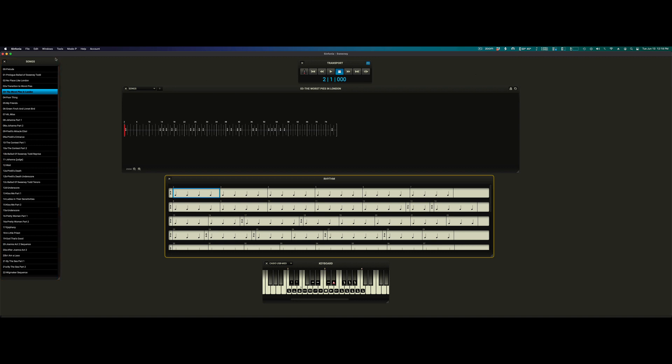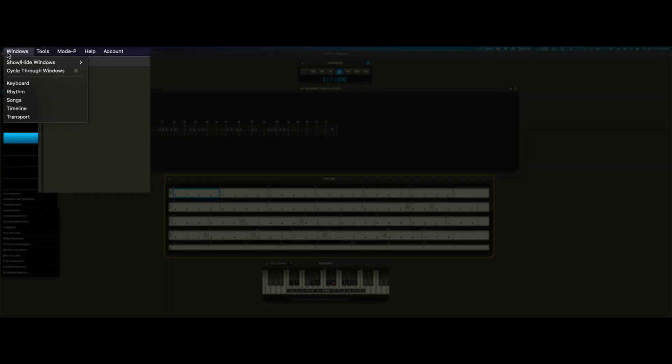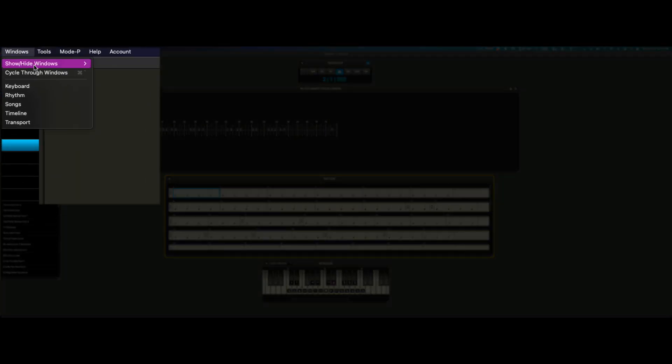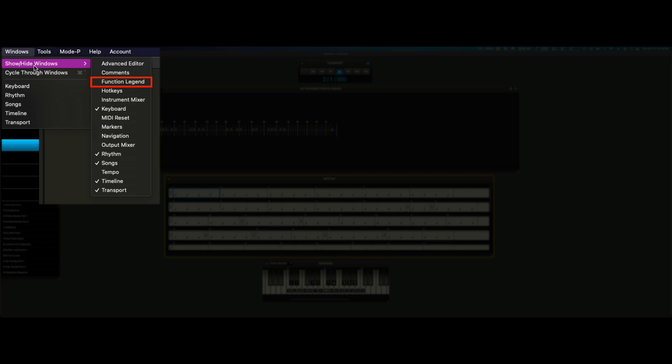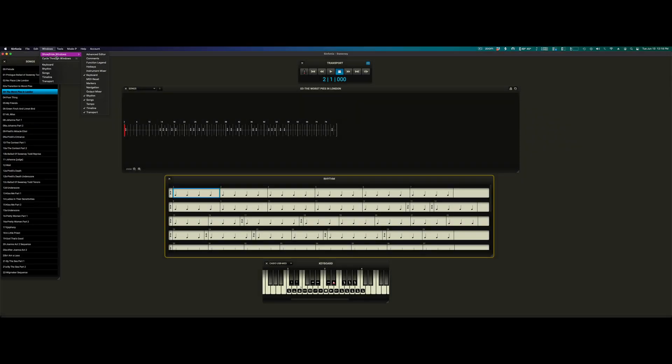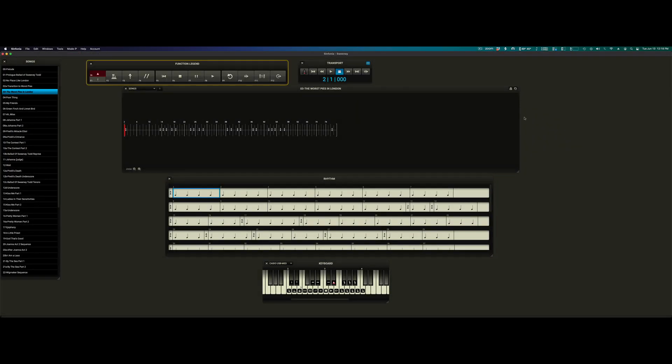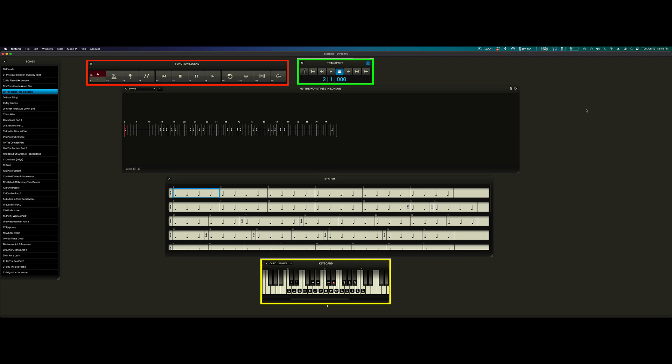I'm also going to go ahead and open the function window. If you click windows at the top, show hide windows, you'll see that there are many different floating windows in Symphonia. Here's the function legend. The function legend is an alternate way to control the software. It acts much like the transport and the keyboard window, and it's best if you do not have a MIDI keyboard to use the function keys.